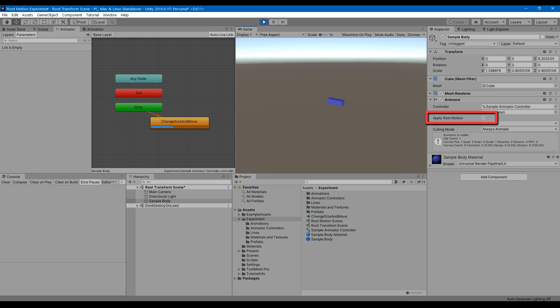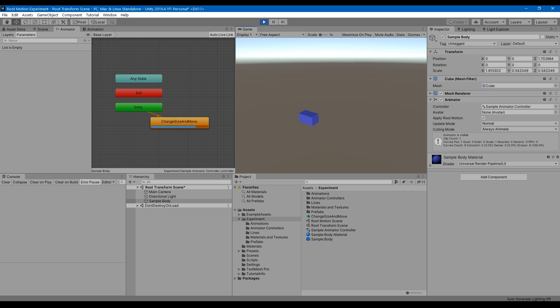With Root Motion, now the positional change is relative. Starting from where you are, you move 2Z ahead on keyframe 2, and on keyframe 3, 4Z ahead. So every time the animation is played, you're moving 4Z ahead.